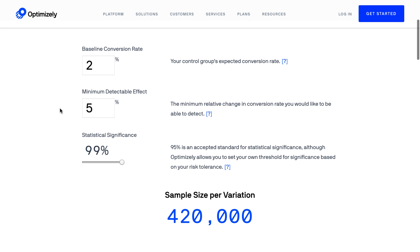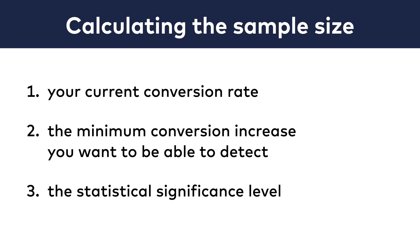Note that I showed you an email A/B test example, but this calculation works exactly the same way for every other part of your business. You can do this for your Facebook ads, your landing pages, your checkout pages — you can do this for anything. All you need is these three numbers: your current conversion rate, the minimum conversion increase you want to be able to detect, and the minimum statistical significance level you choose.